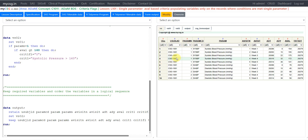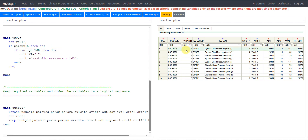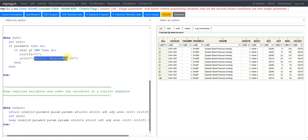How are we doing that? For PARAMN equal to 1, on the records where PARAMCD is equal to systolic blood pressure, I am checking if the parameter corresponds to systolic blood pressure. If PARAMN is equal to 1, then: if AVAL is greater than 160, then CRIT1FL is set to 'Y' and on CRIT1 I am assigning the text 'Systolic Pressure > 160'.